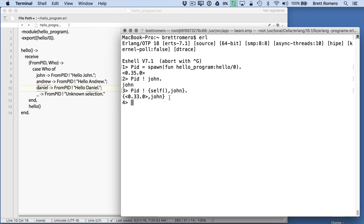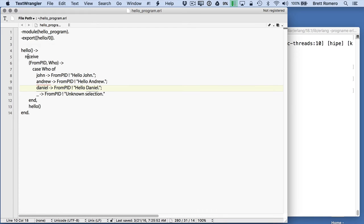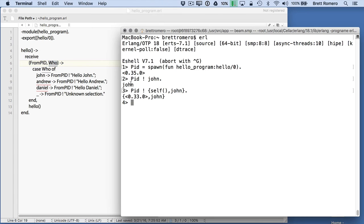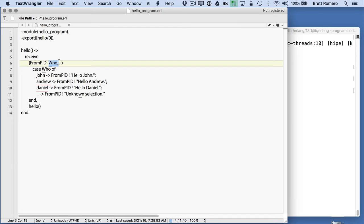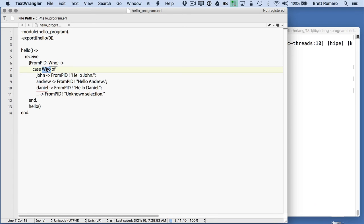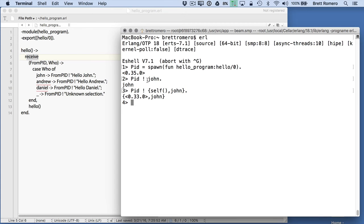We're not quite getting back what we want, but before we get into why that's happening let's talk about this program a little more. So going into hello we have this receive - the receive is basically like a mailbox for processes. What it's doing is we get a pid and then we get whatever that variable is. So here we have 35 and john, so it takes this process 35 and matches it with john, then it looks to see if there's a match. John is the 'who' in here, which would match, so that's how this part is working - we're basically sending a message to the program.